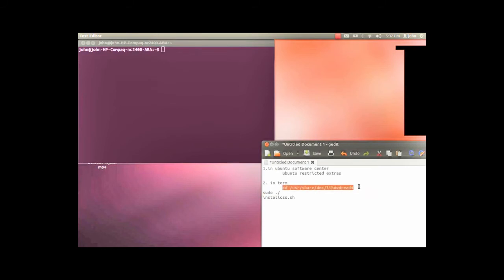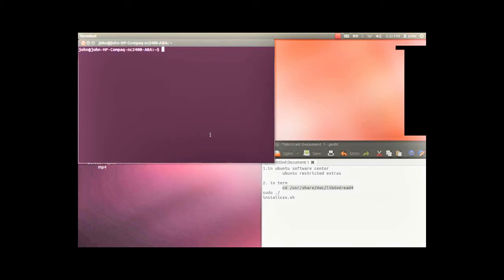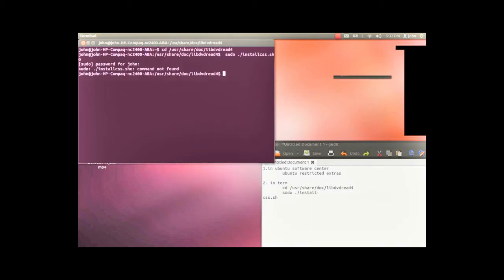Then follow with the second command. Once you enter the second command, you'll need to put in your password so you can install it as root.